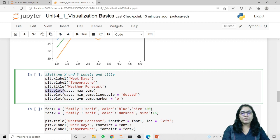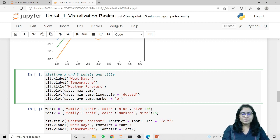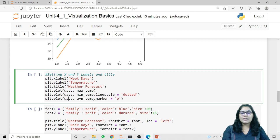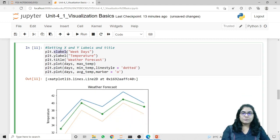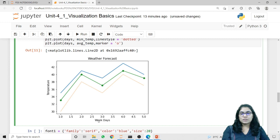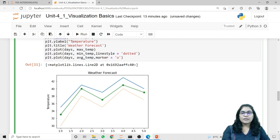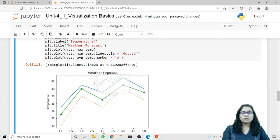In the plot method I am displaying days and maximum temperature, days and minimum temperature with a custom linestyle, and days and average temperature with a marker value. Running this code, the x-label 'weekdays' is associated with the x-axis, the y-label 'temperature' is associated with the y-axis, and plt.title displaying 'weather forecast' appears on the top of the graph.